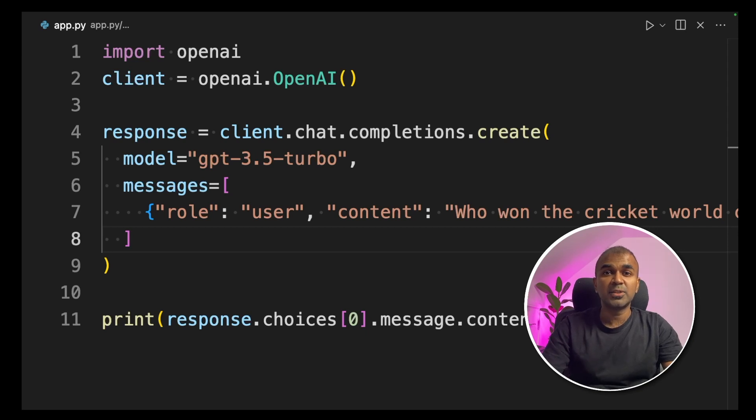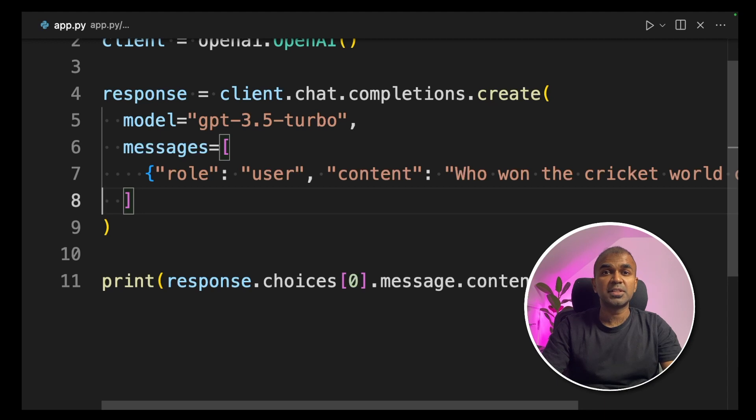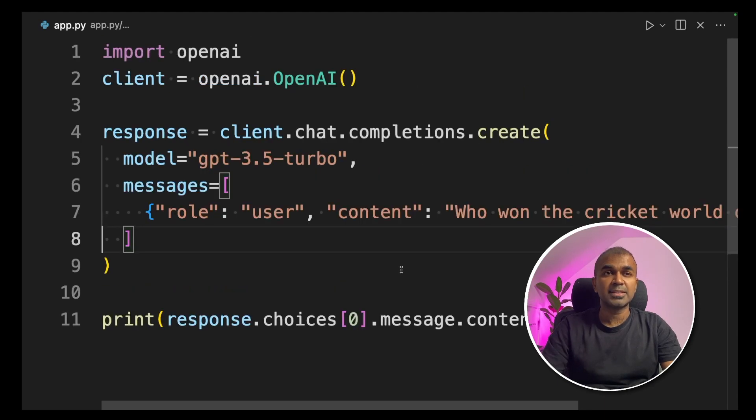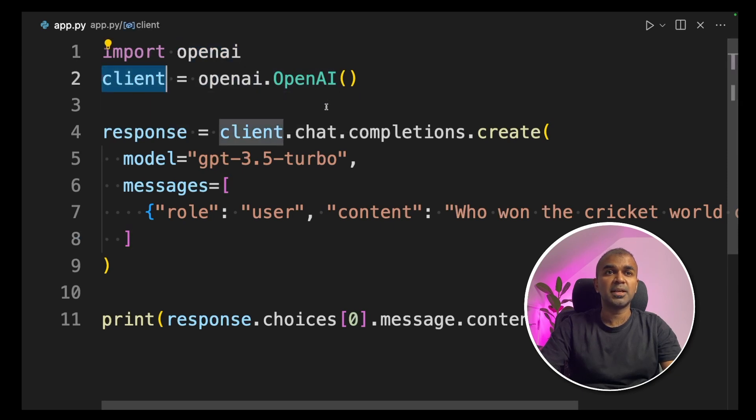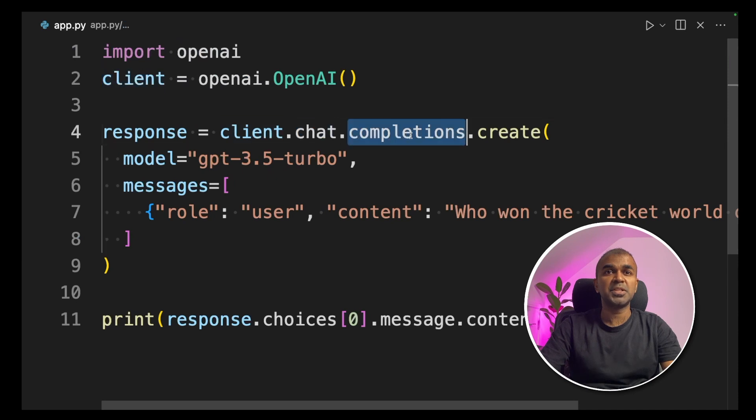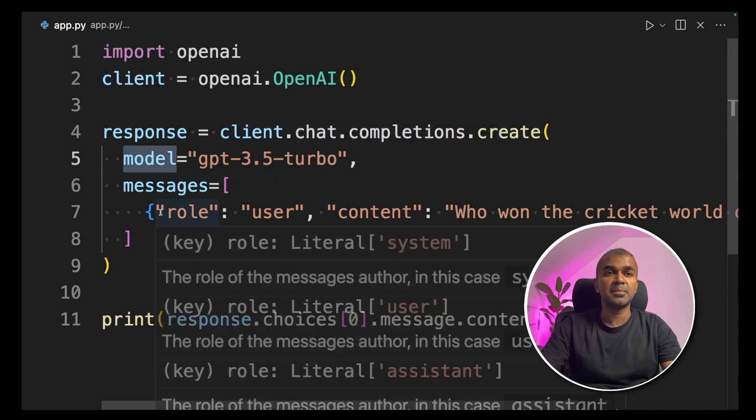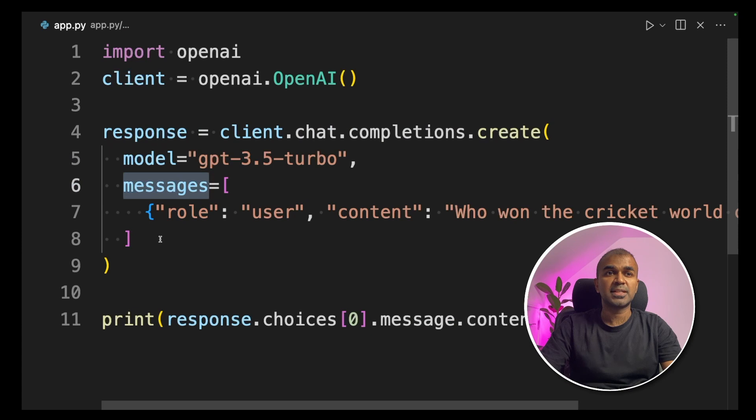How can we do that in ChatGPT? I've already covered this in the previous video. I will link that in the description below. As a quick summary, we are importing OpenAI, then we are creating a client, openai.openai. Then using the client, we are creating chat completions create and defining the model name and also assigning the messages.